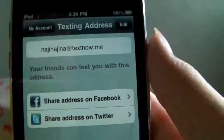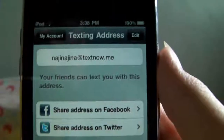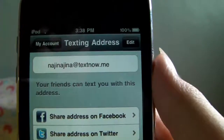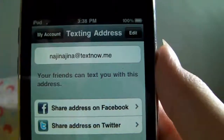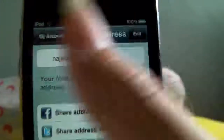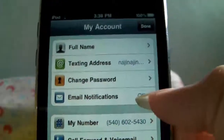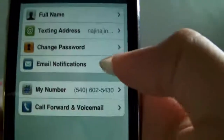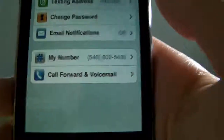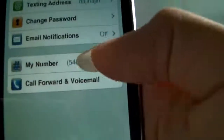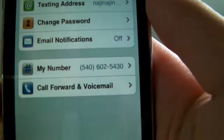Your texting address — you can text me by texting to this address: ginagina at textnow dot me. You can change your password, toggle email notifications on and off. And this is my number: 5406025430.